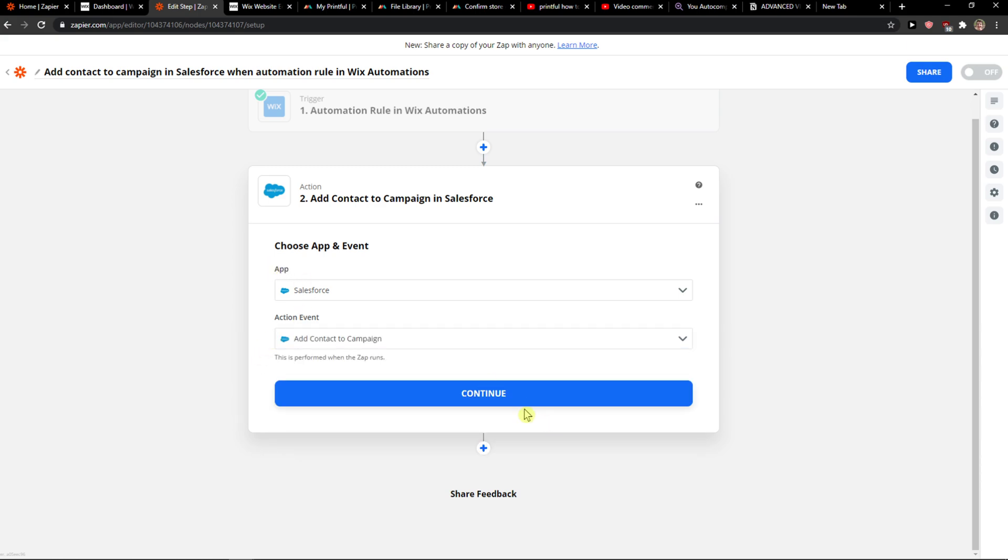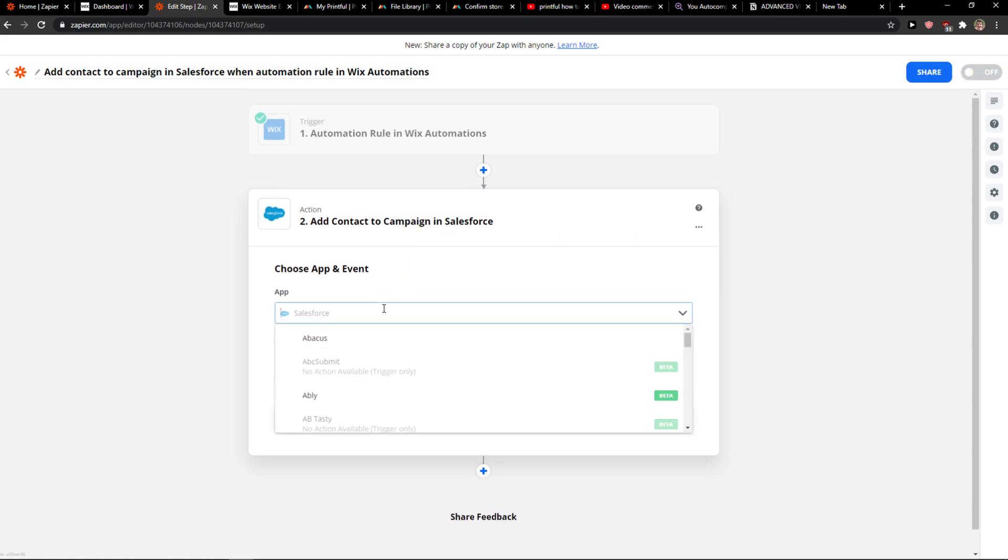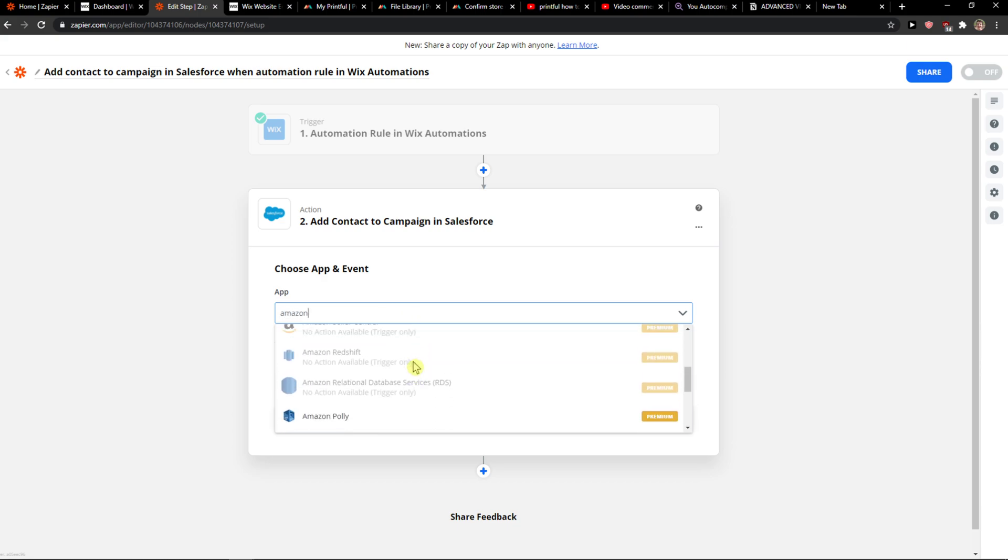Then just continue and turn on the whole bot. Thank you very much. If you have any questions, ask me down in the comments. I'll be really happy to help you and have a great day. Goodbye, see ya!